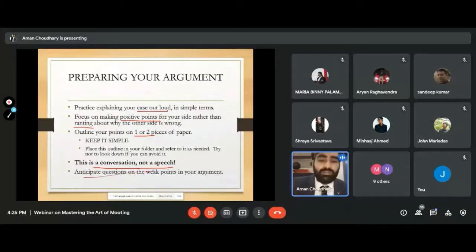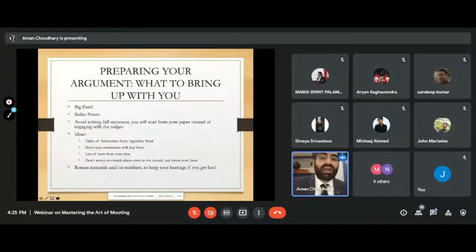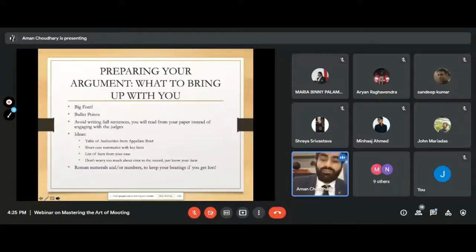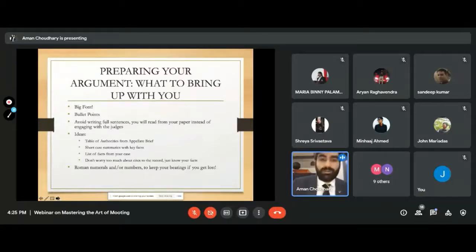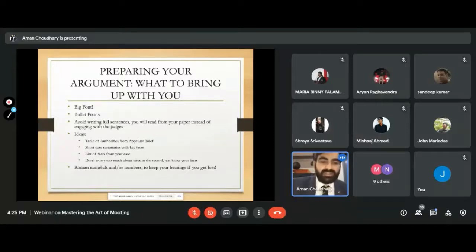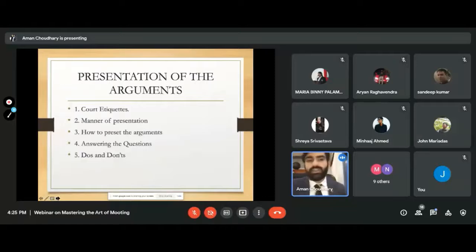Anticipate questions on your weak points. Ask your team members and researcher what the weak points are and practice on them — those are exactly where questions will come from. For your pointer notes, use big font and bullet points, not full sentences. These are basic things to keep in mind, and the presentation slides will be shared as well.